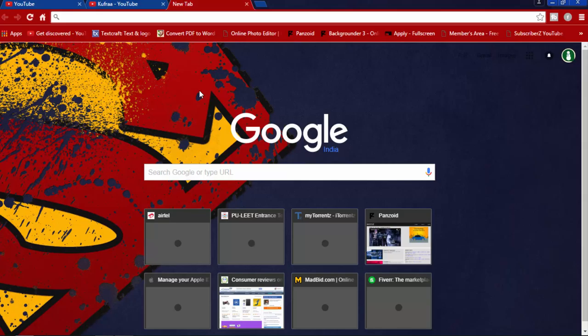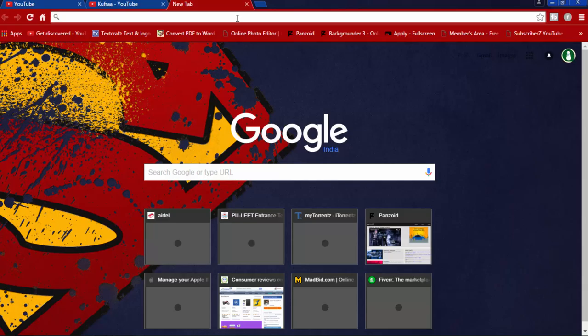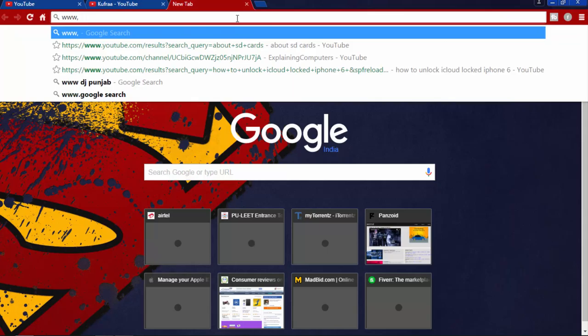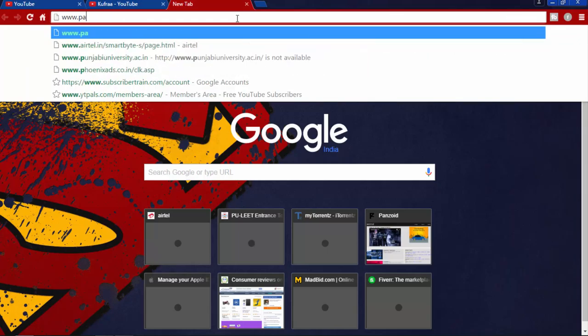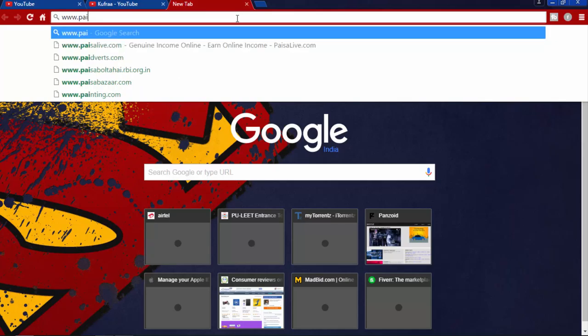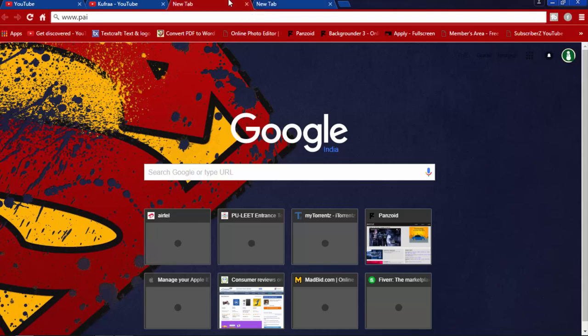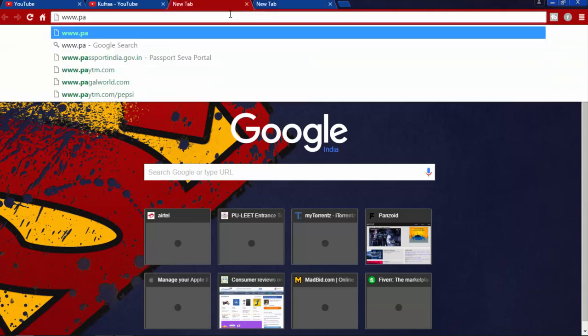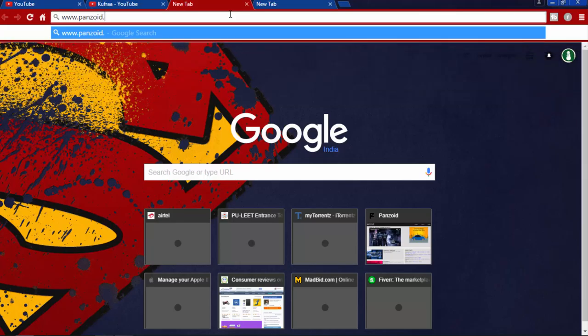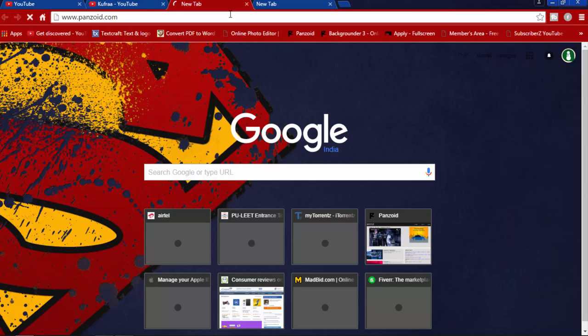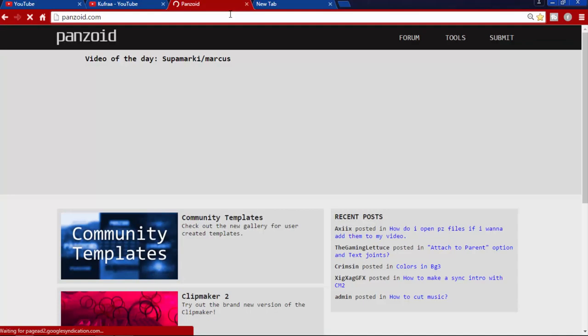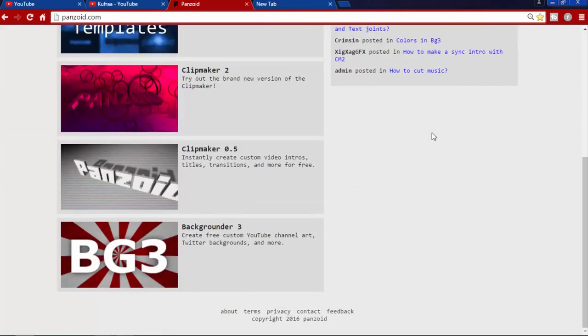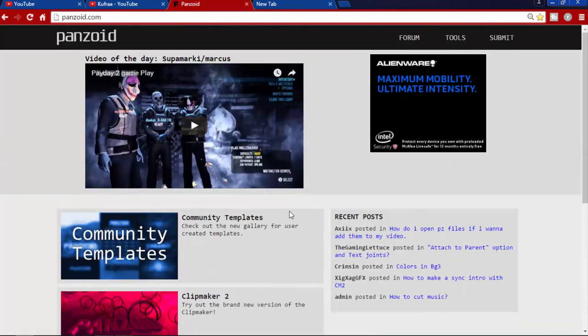First of all you have to go to a website named Panzoid.com. In the description I will give you a link. The site is www.panzoid.com. You go to this site, here you see Panzoid.com. So after you go to this site you see this page.